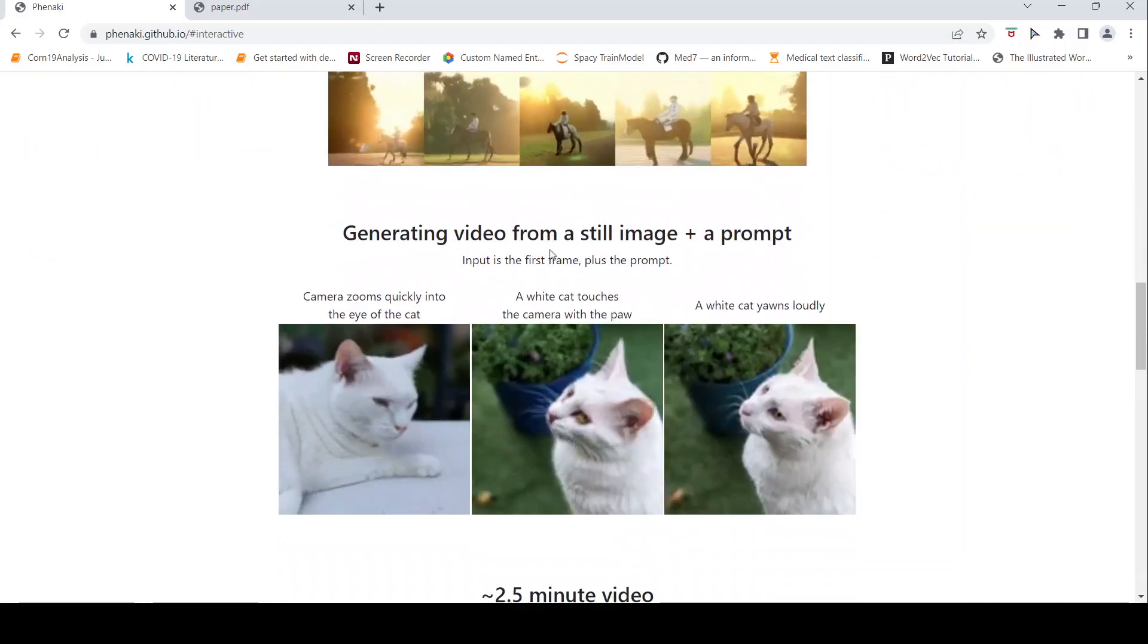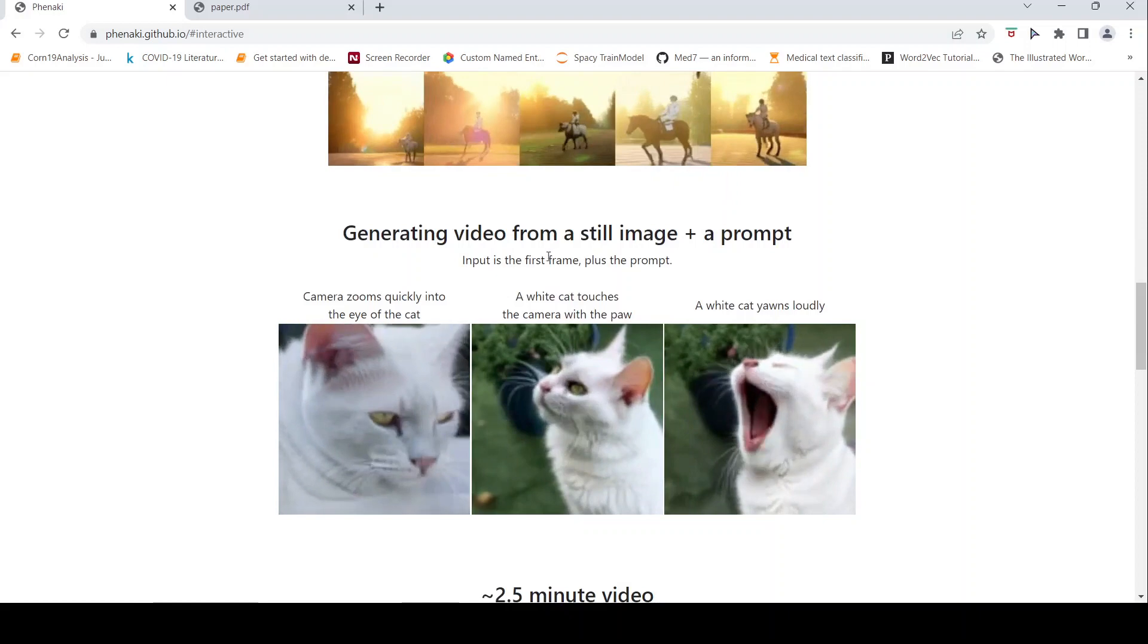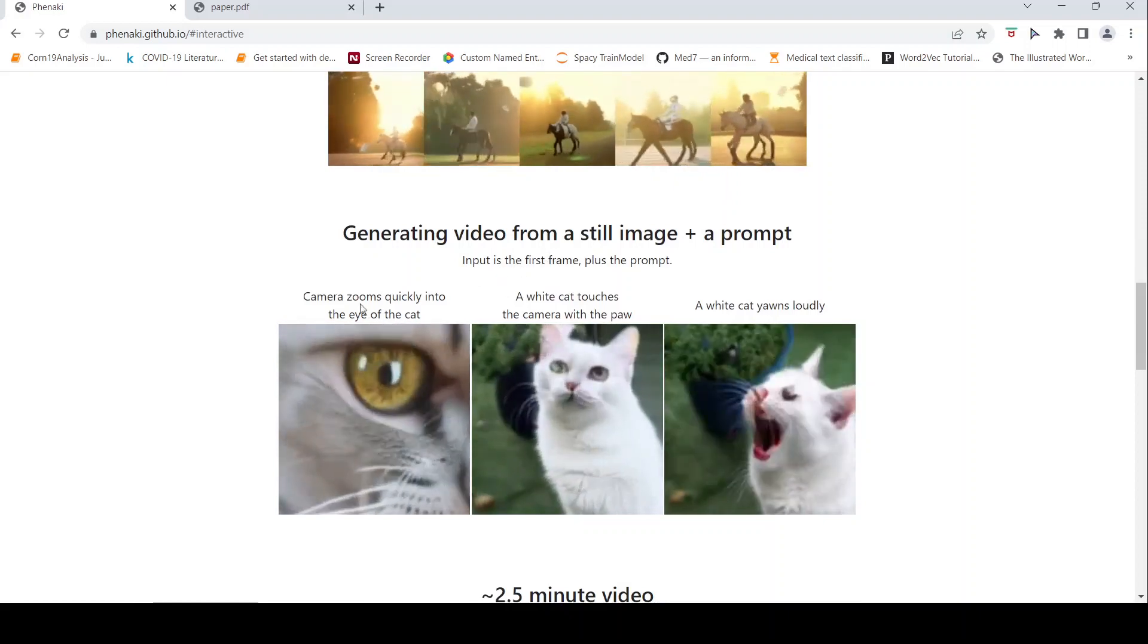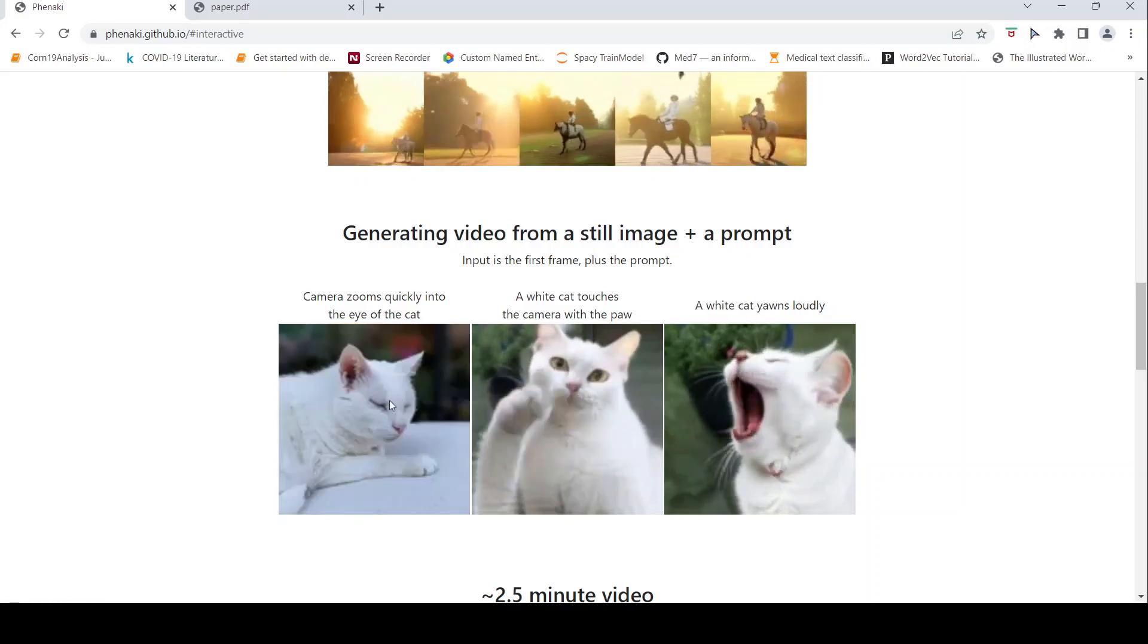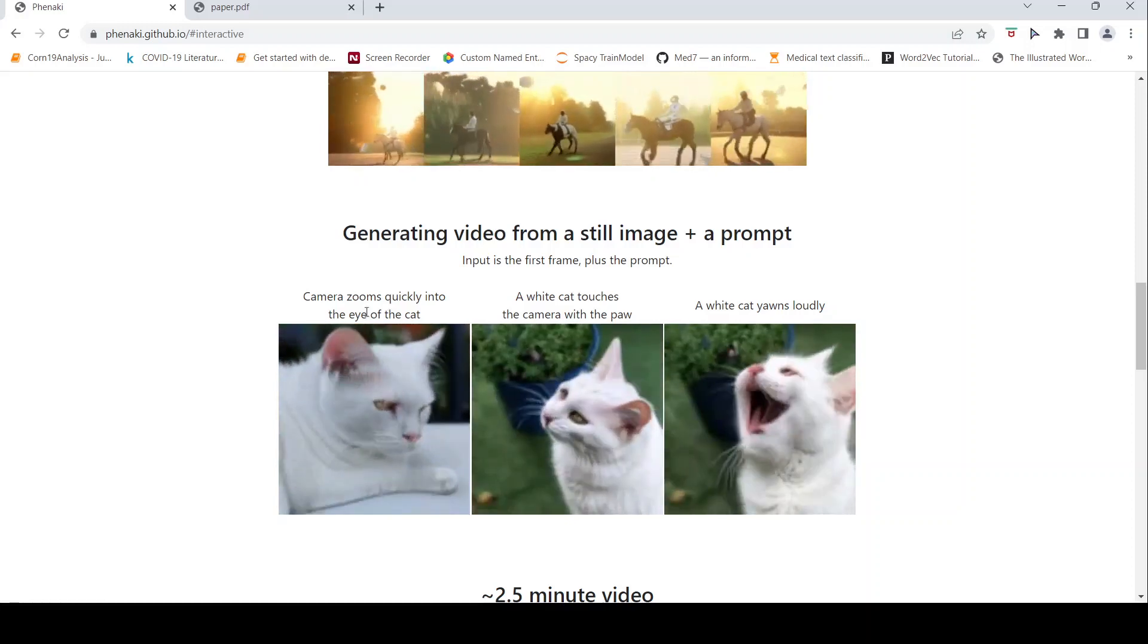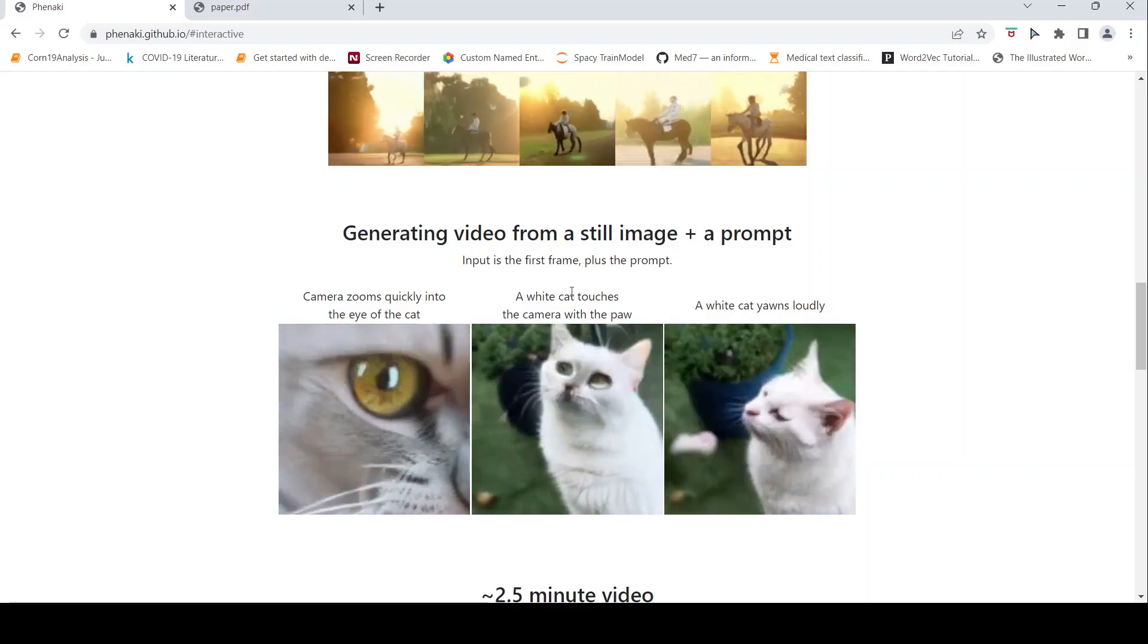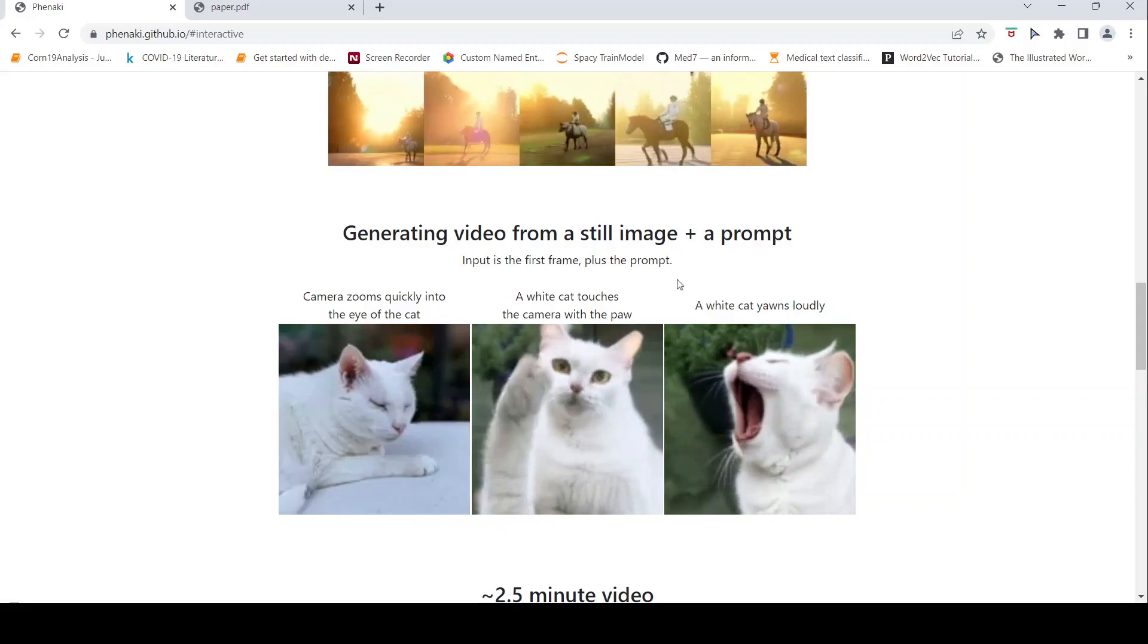Then this is given a still image and a prompt. How does the video get generated? For example, camera zooms quickly into the eye of the cat. So you have the cat as the starting frame, and based on the text, the video keeps changing. White cat yawns loudly.